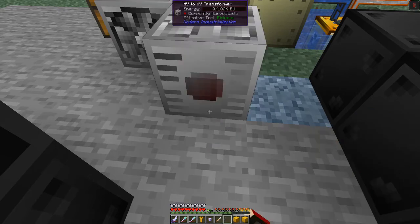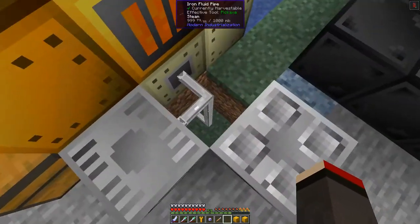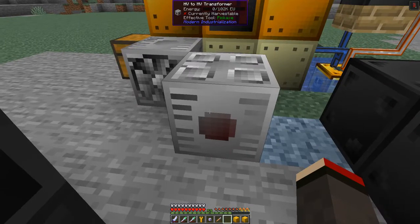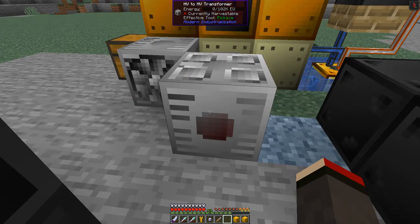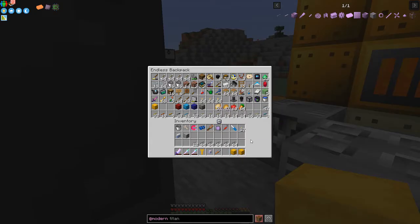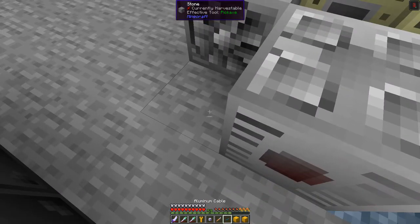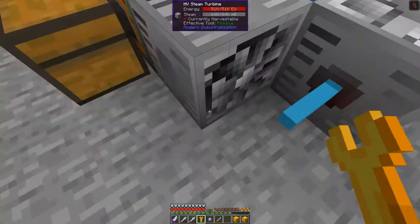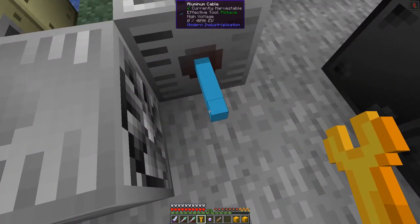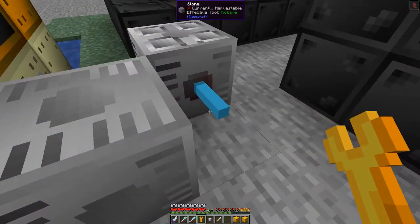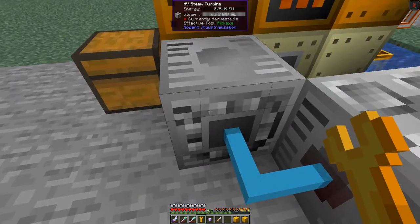We put it down here and the output face is behind it, but we need it going down because that's where the cable is - all the other sides are input faces. We need to connect it up with an aluminium cable, which is high voltage. I've got three aluminium cables but we only need one. We put it down here and connect it into the turbine side - but it won't connect because I haven't shift-right-clicked the middle to set the output.